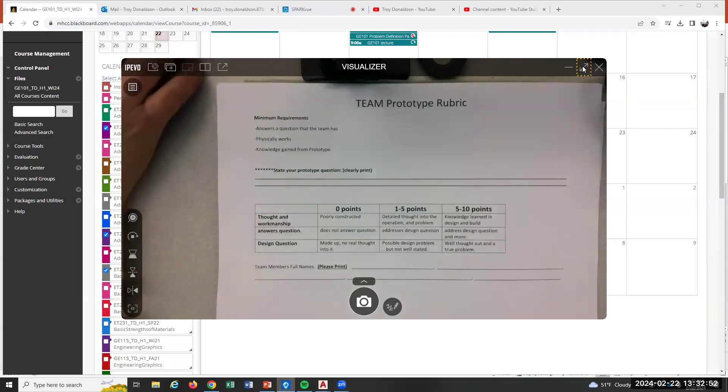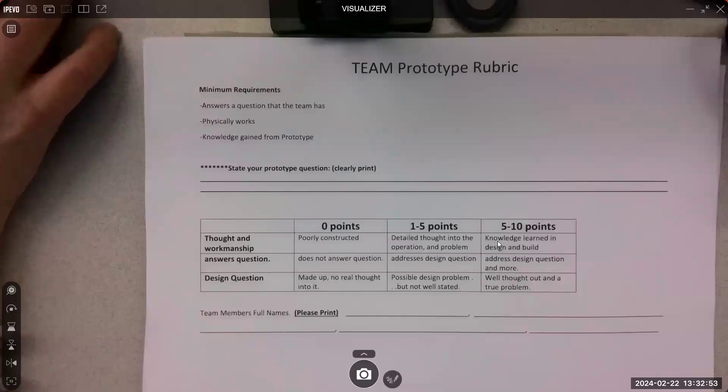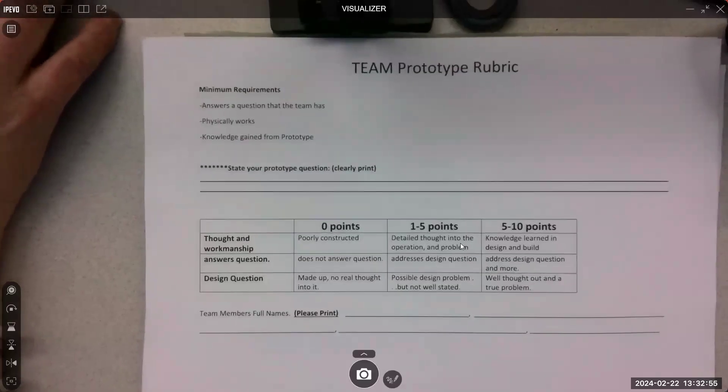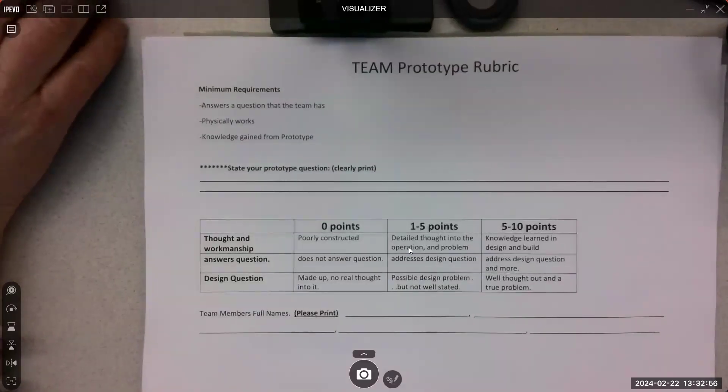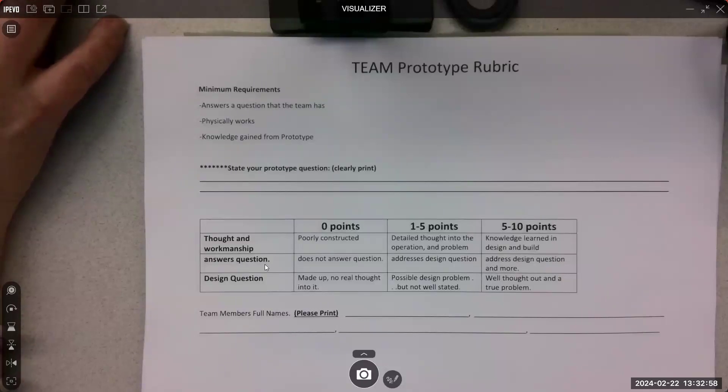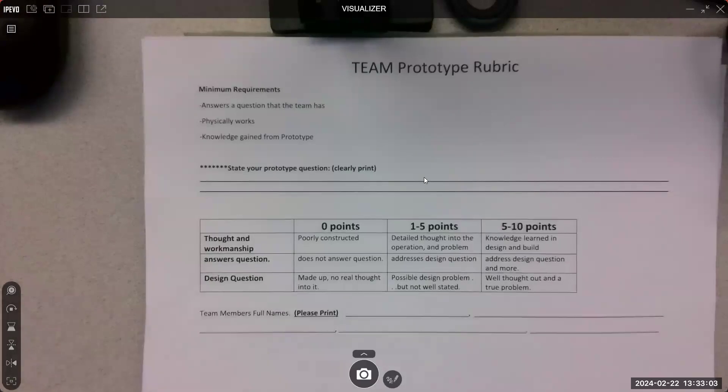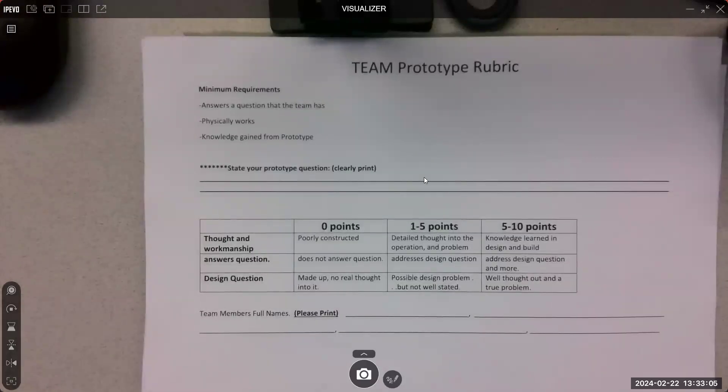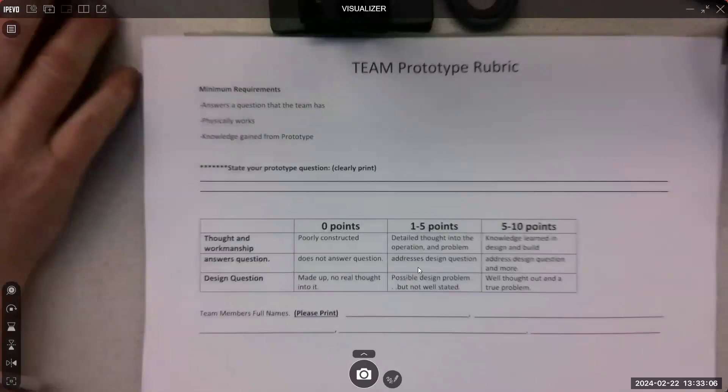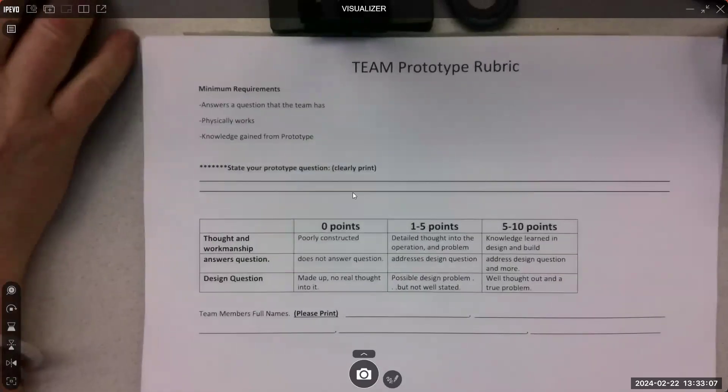It's pretty much what we talked about. It's going to have to do with the construction, the answer to the question. The question is going to be stated here by you, like why did you prototype it, what's the question you're trying to answer, and then the team member names.